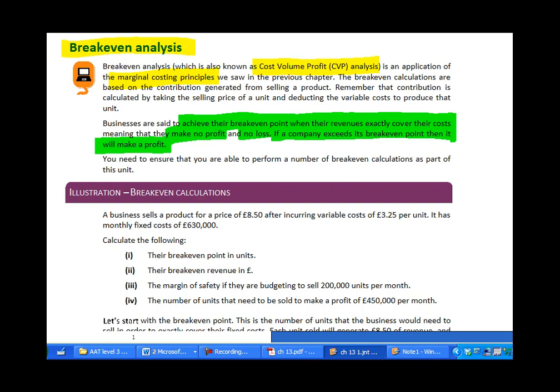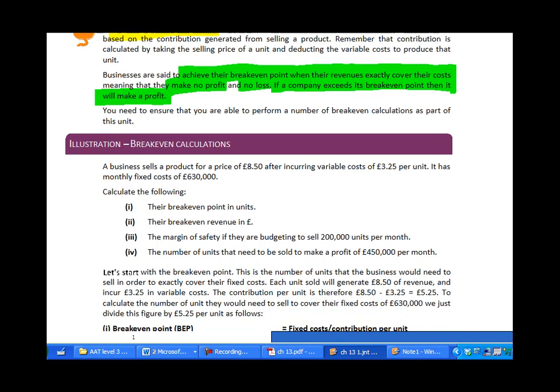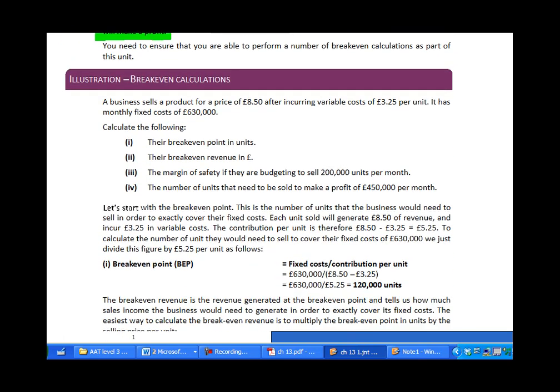There are actually a variety of break-even calculations you need to be comfortable with. I'll take you through an illustration to show you how the numbers work, and then there's a little example you can have a go at. We have a business selling a product for a price of £8.50, incurring variable costs of £3.25 per unit, with monthly fixed costs of £630,000. We're going to calculate four specific things.